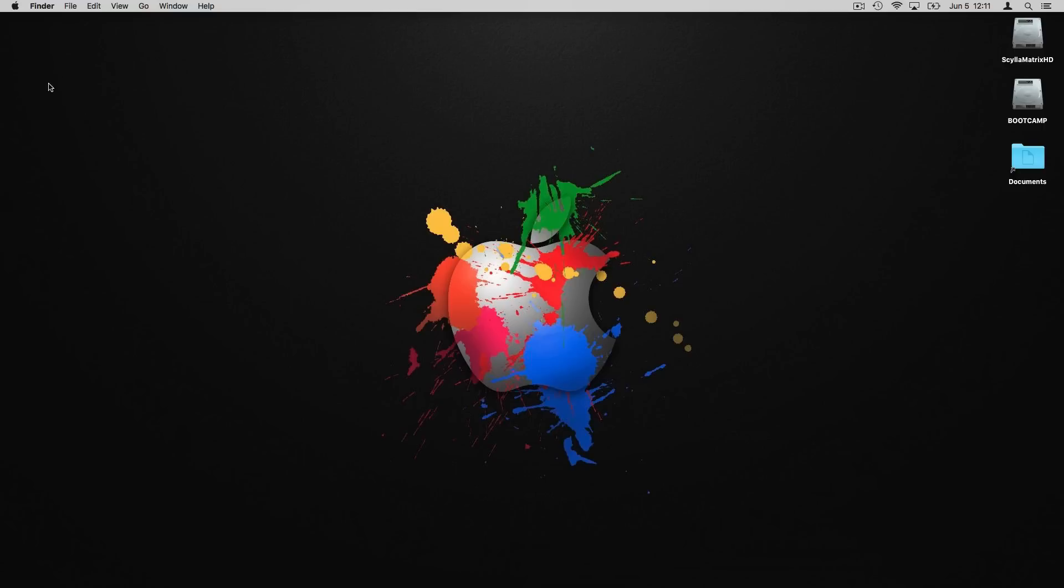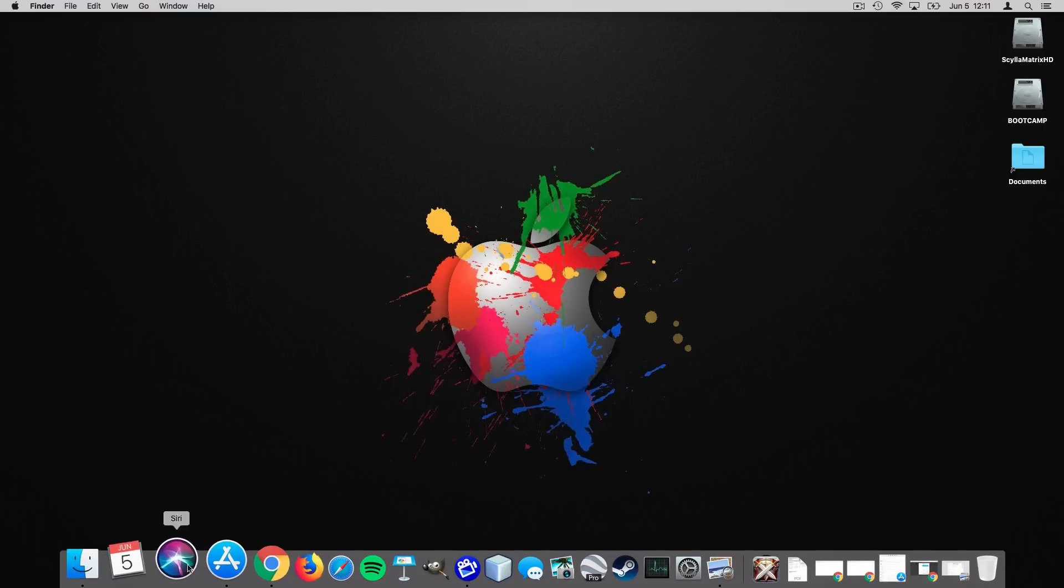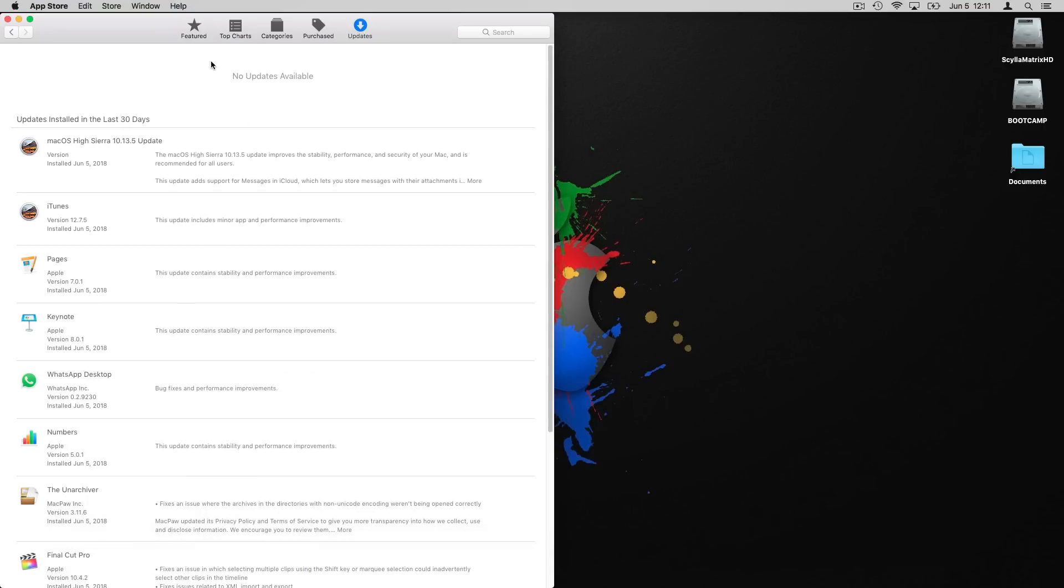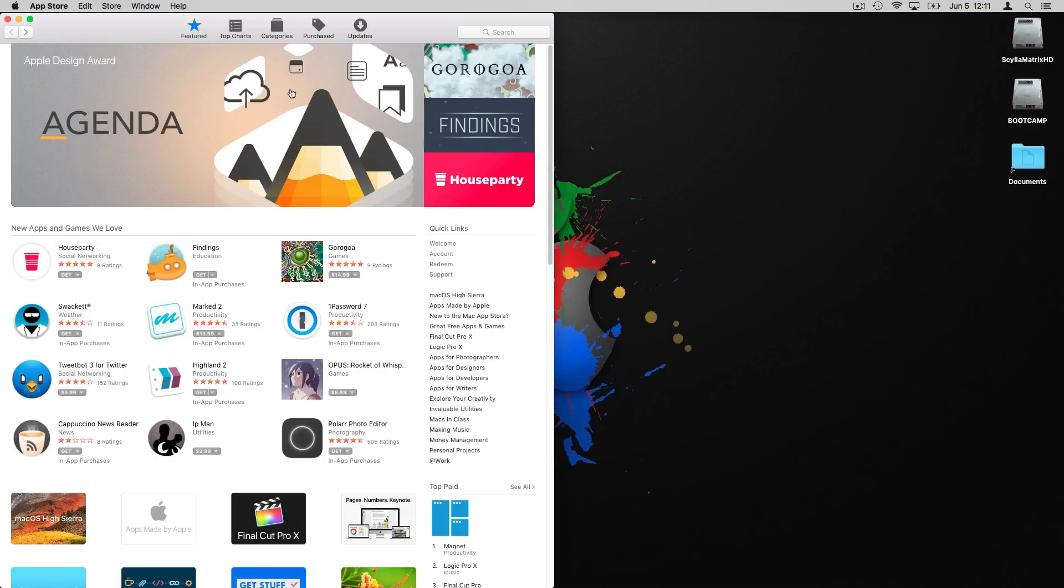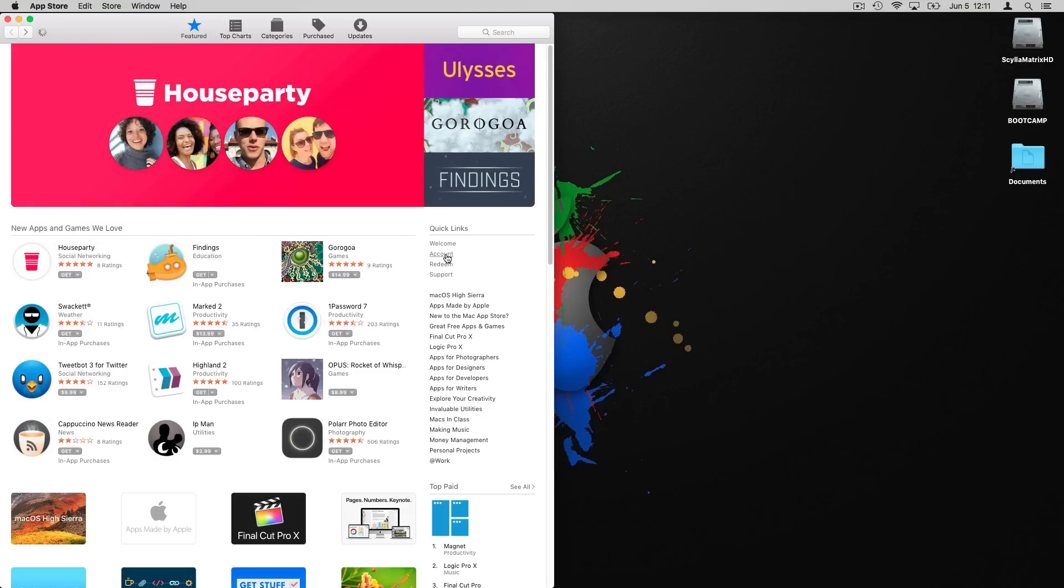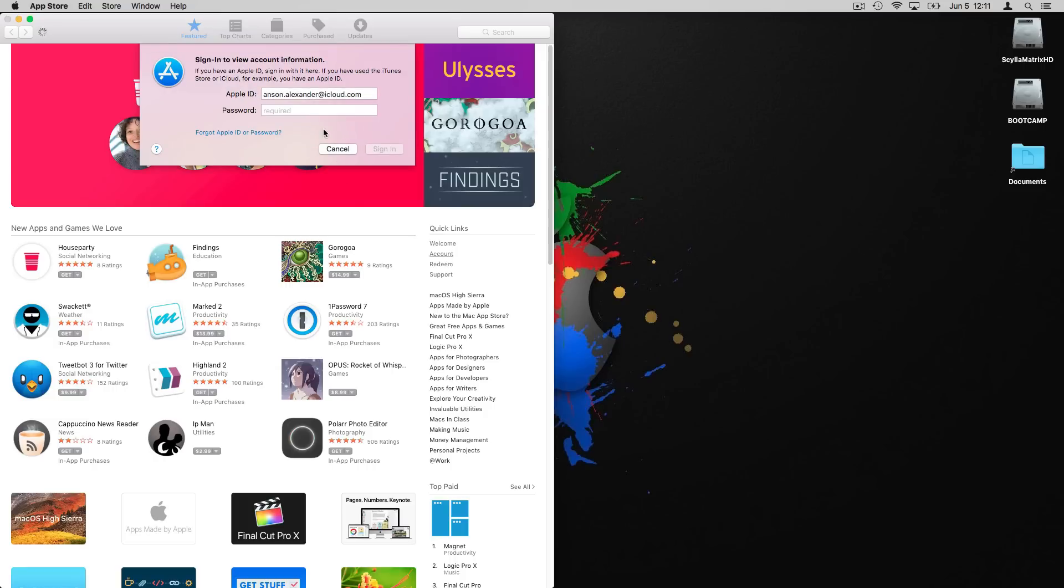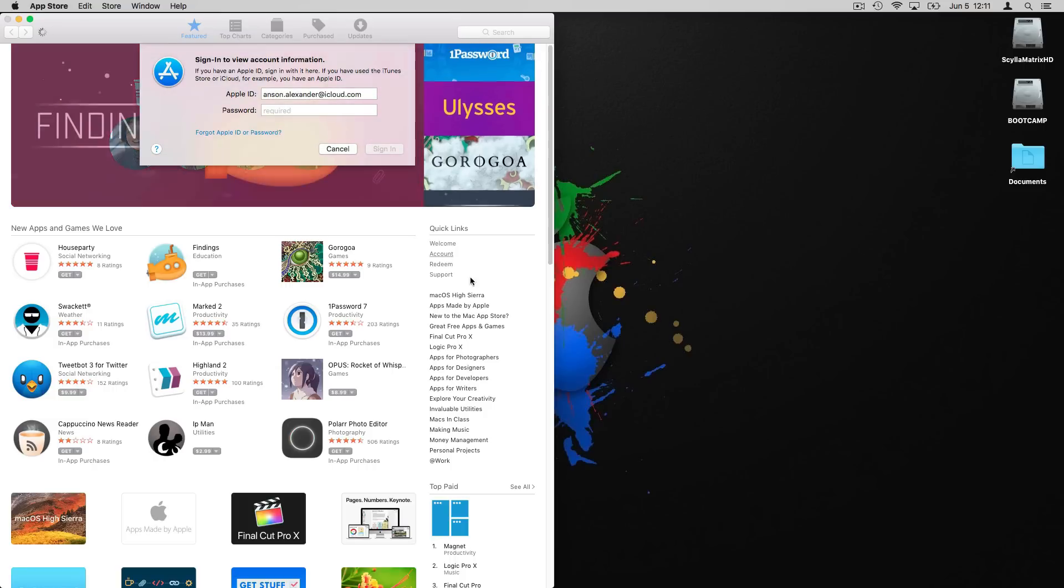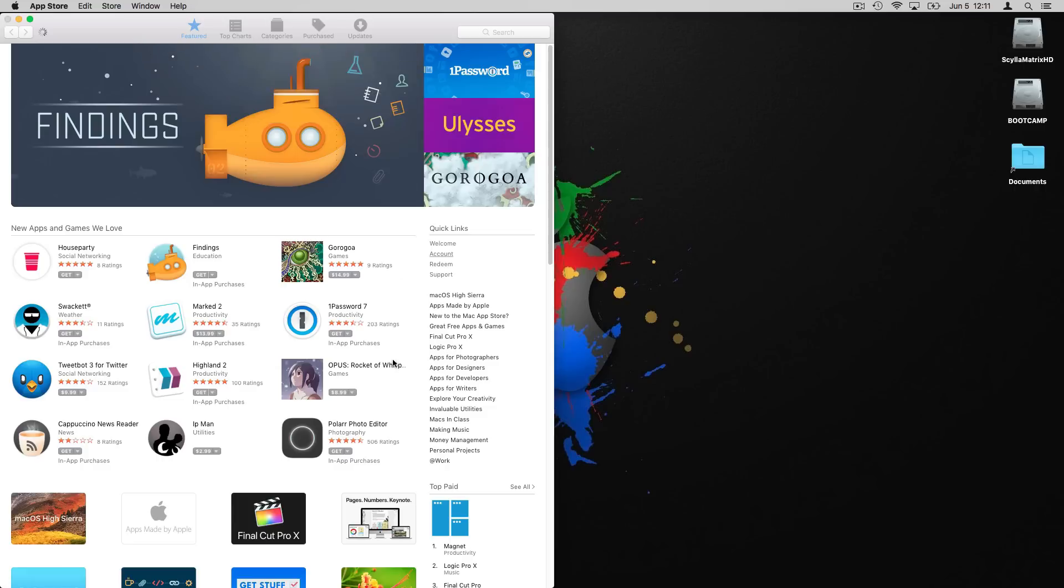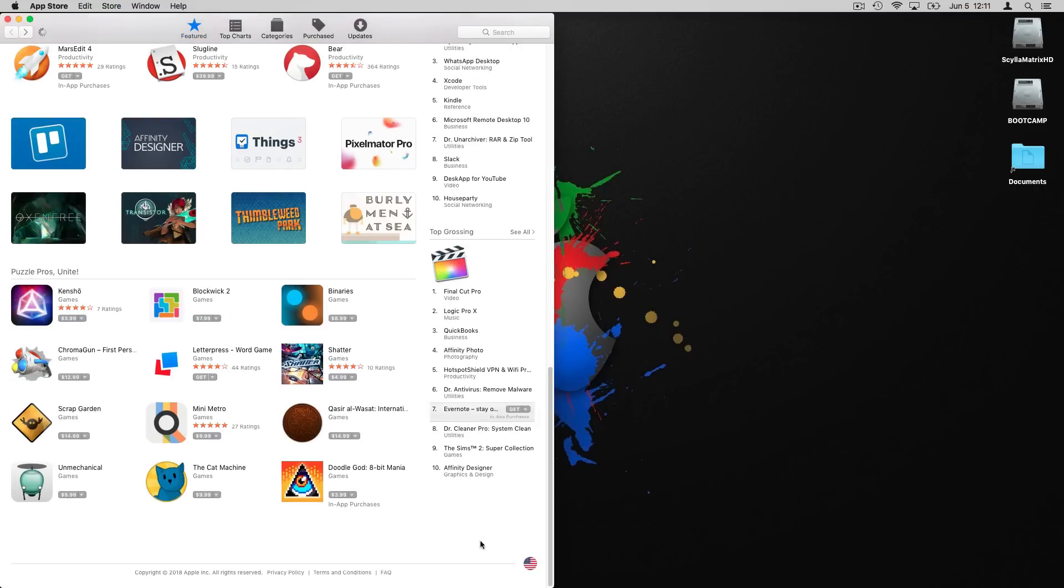try restarting your computer, and then also try going into the App Store. You can go to your home page here and go to where your account is over here on the right side. Click on account and then just sign out of your account. As you can see I'm not fully signed in right now, but sign out of your account,